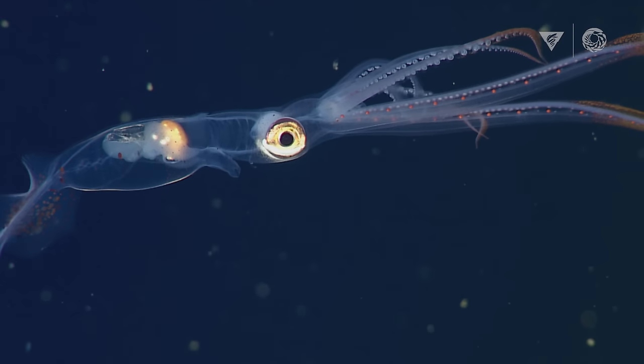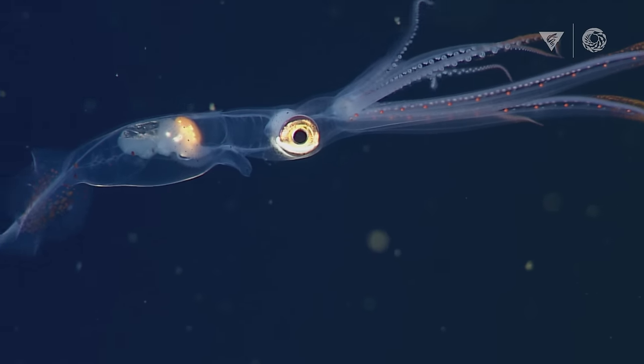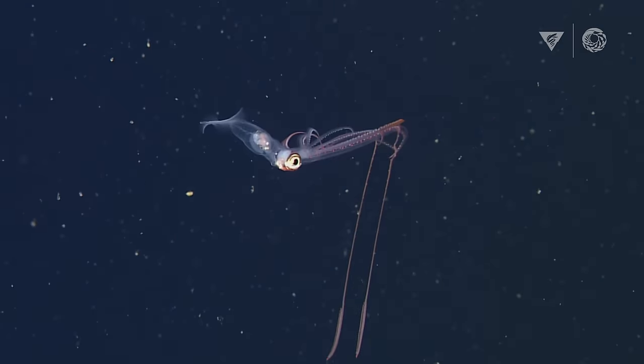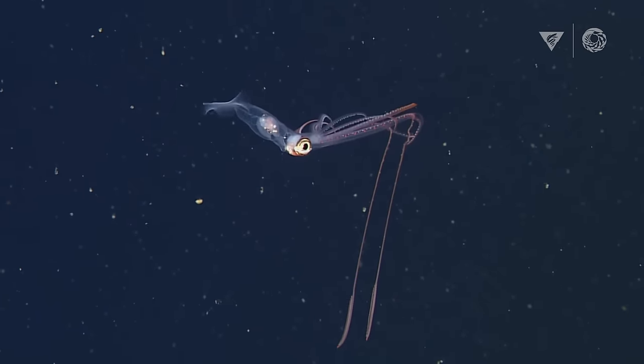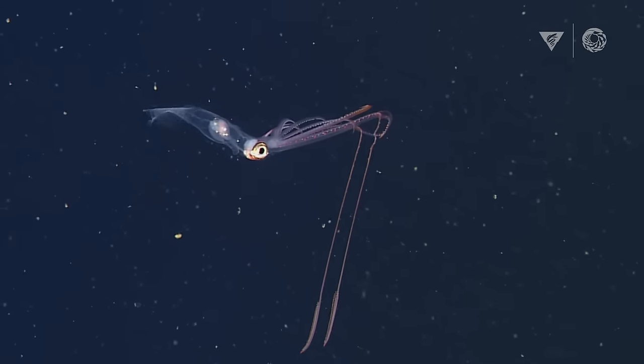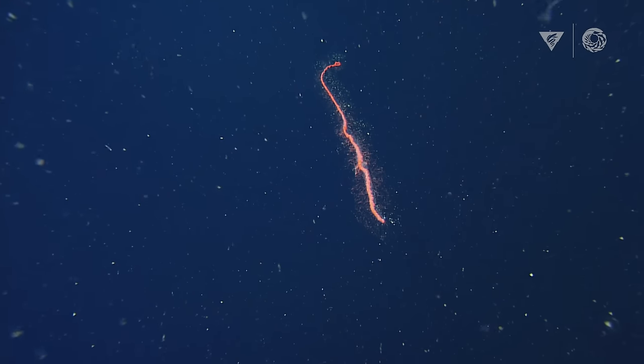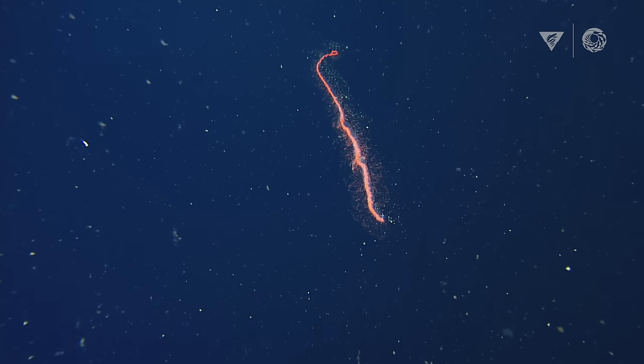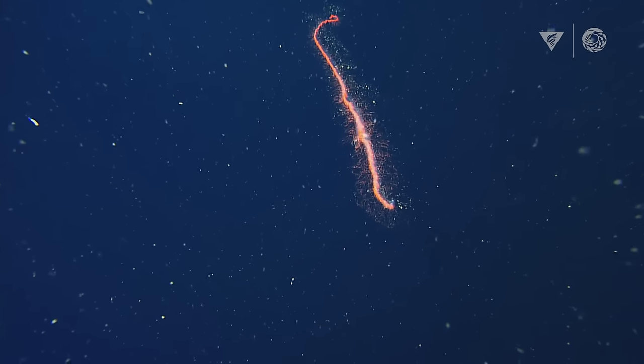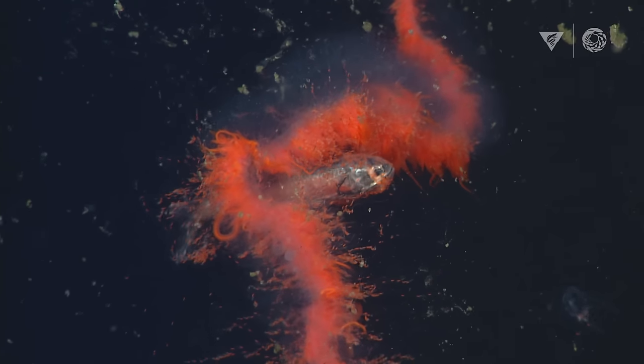We're starting to find that some squid are thought to use glowing tentacles that they dangle down to attract prey. And we even found a siphonophore, which is these long jellyfish-like creatures that uses bioluminescent lures to attract fish in the deep sea.